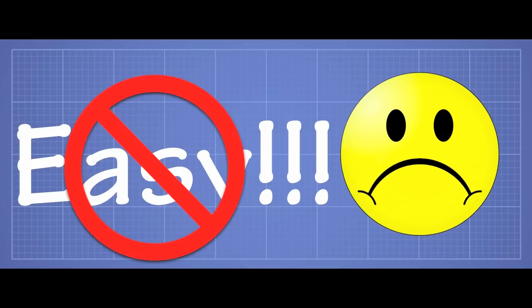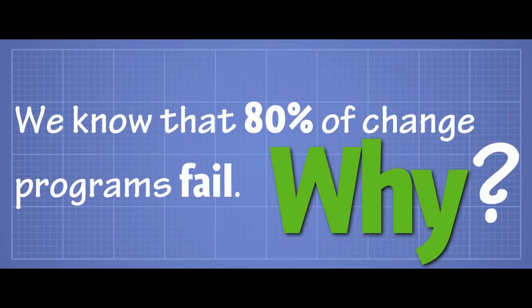All right, it's not easy at all. It's really difficult. Why is it so difficult? I mean, we know that 80% of change programs fail, but why? Why is organizational change so damn difficult?